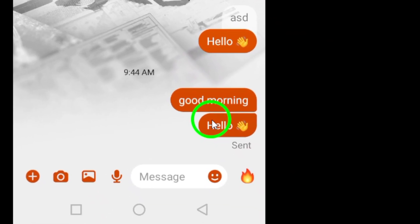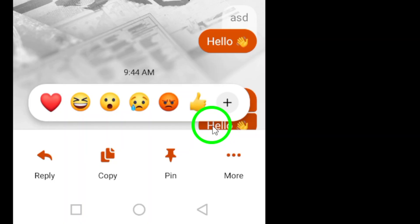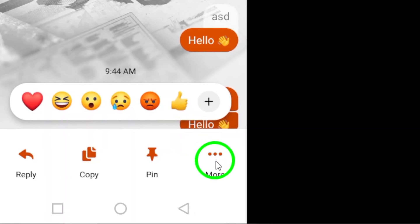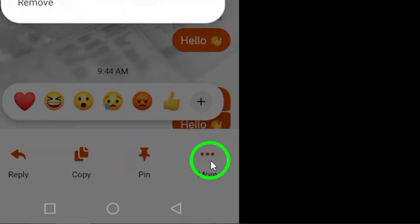Once you've found it, tap and hold the message for a moment. You'll see a menu appear. Look for the three dots located at the bottom right corner and tap on it.